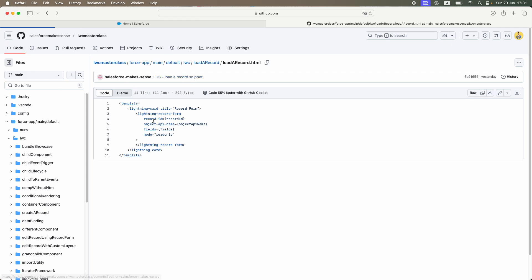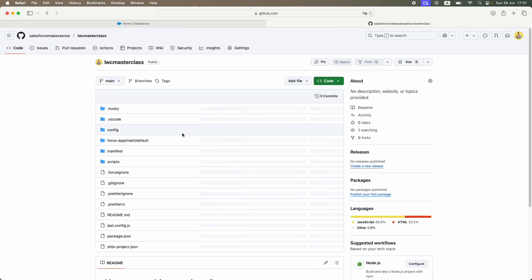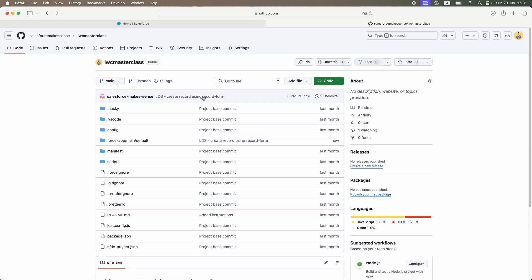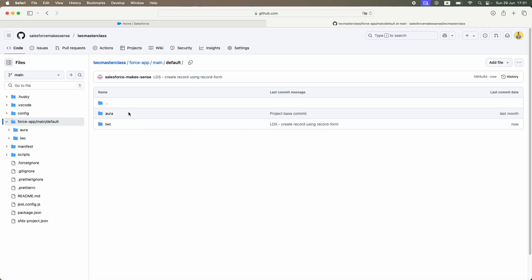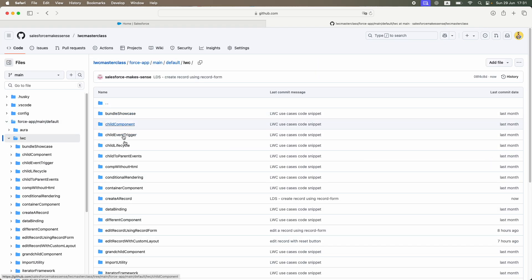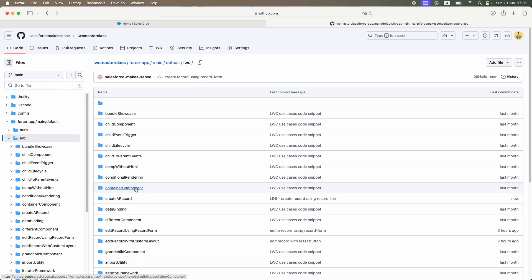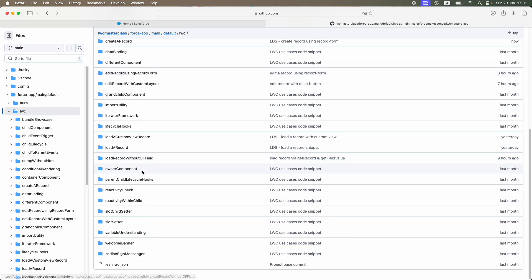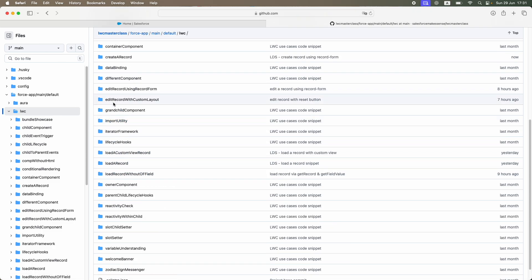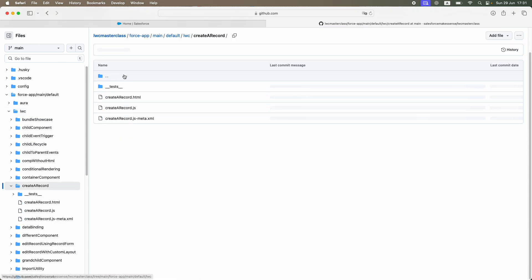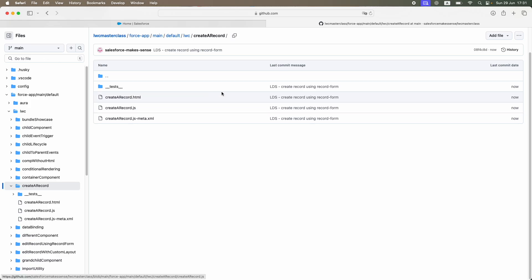Just verifying the LWC masterclass GitHub repository. The commit has just gone through — 'create record' — so everything is available in the default LWC folder. You can see all the components are available there in case you need to refer to them or copy-paste and understand the code.